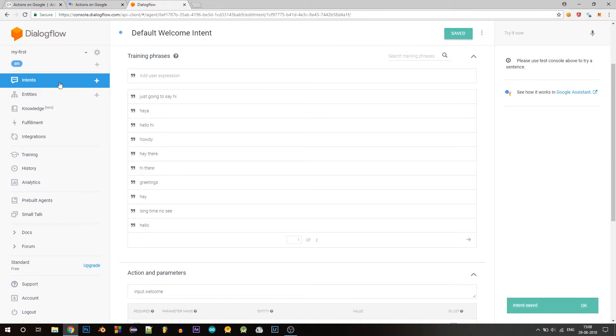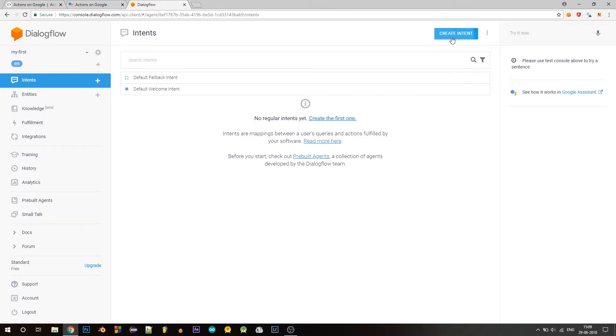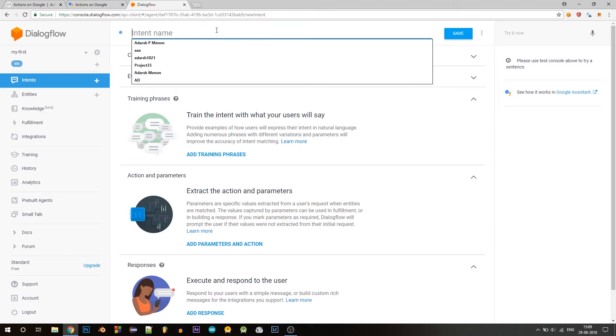Once it's saved, let's go back. So when the welcome intent asks for the favorite day of the week, the user will respond with his or her favorite day of the week. And to capture that, we will create a new intent. So click on create intent and let's name it favorite day.